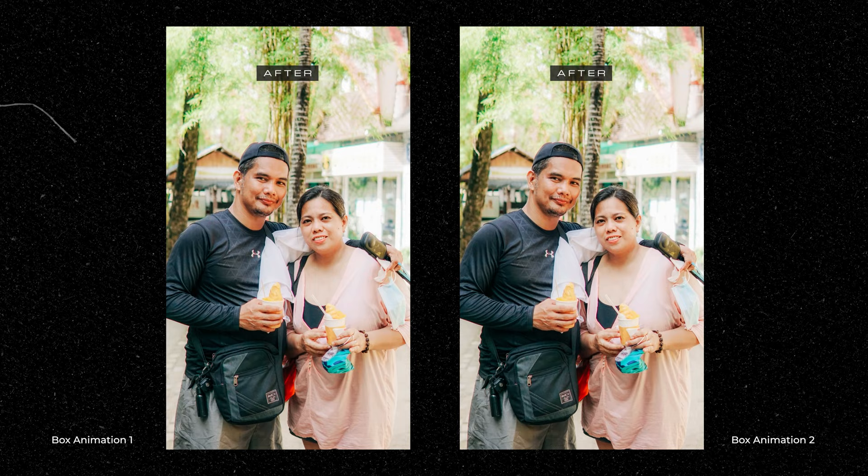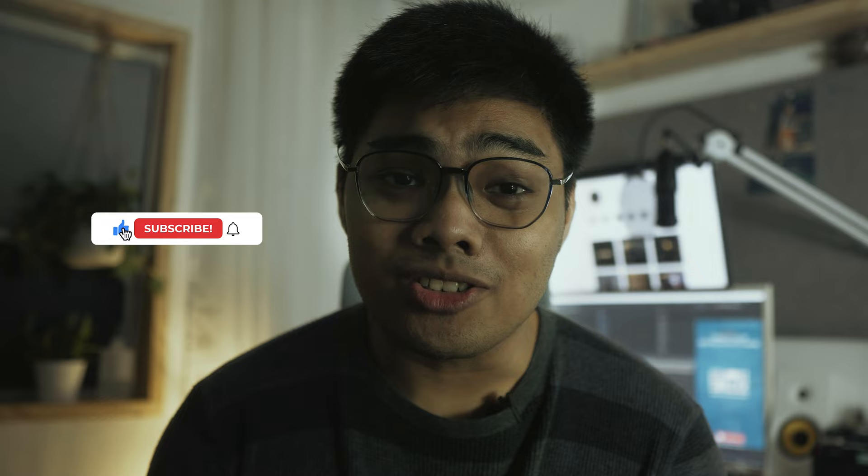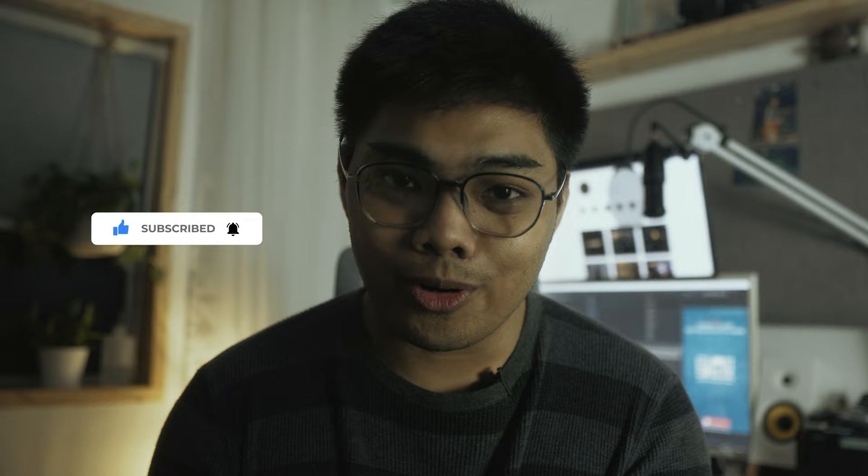That's pretty much it. Thank you guys for watching and as well as to SirBenchVilliana for this video concept. Please do like and subscribe for more videos like this. Thank you.